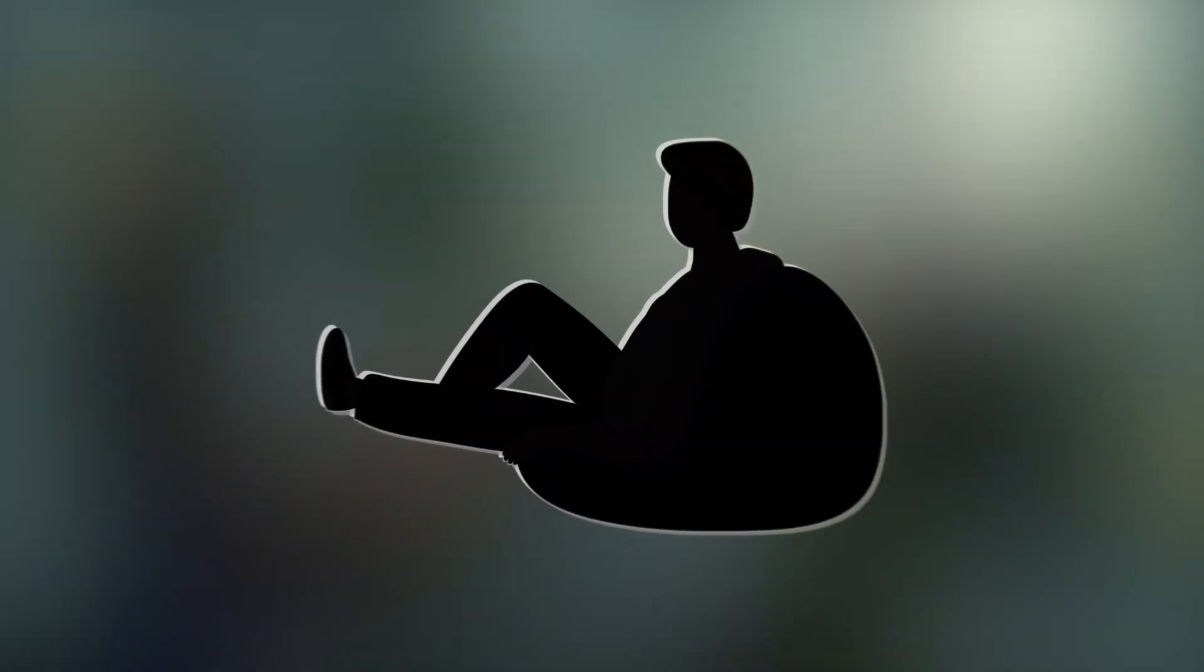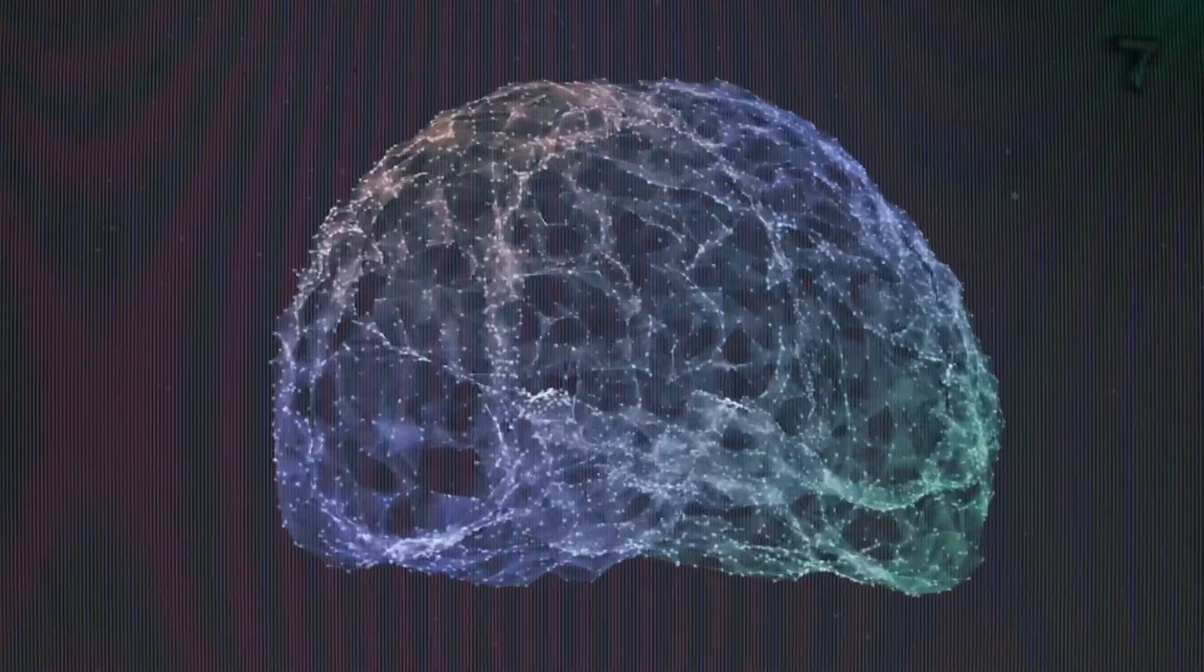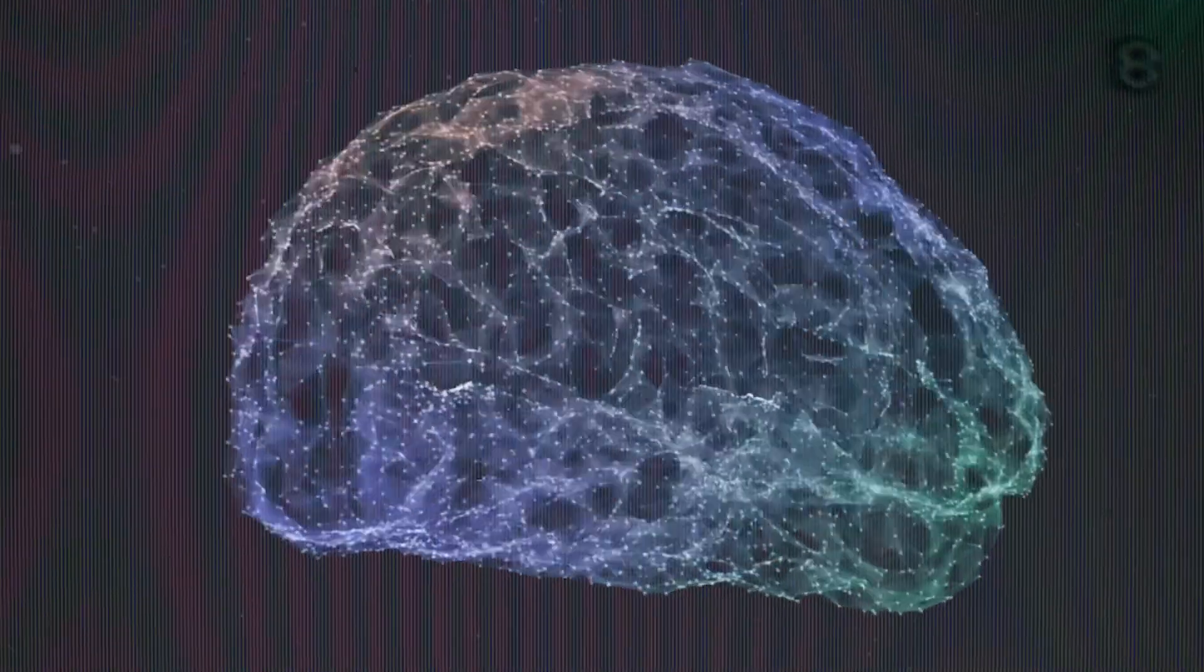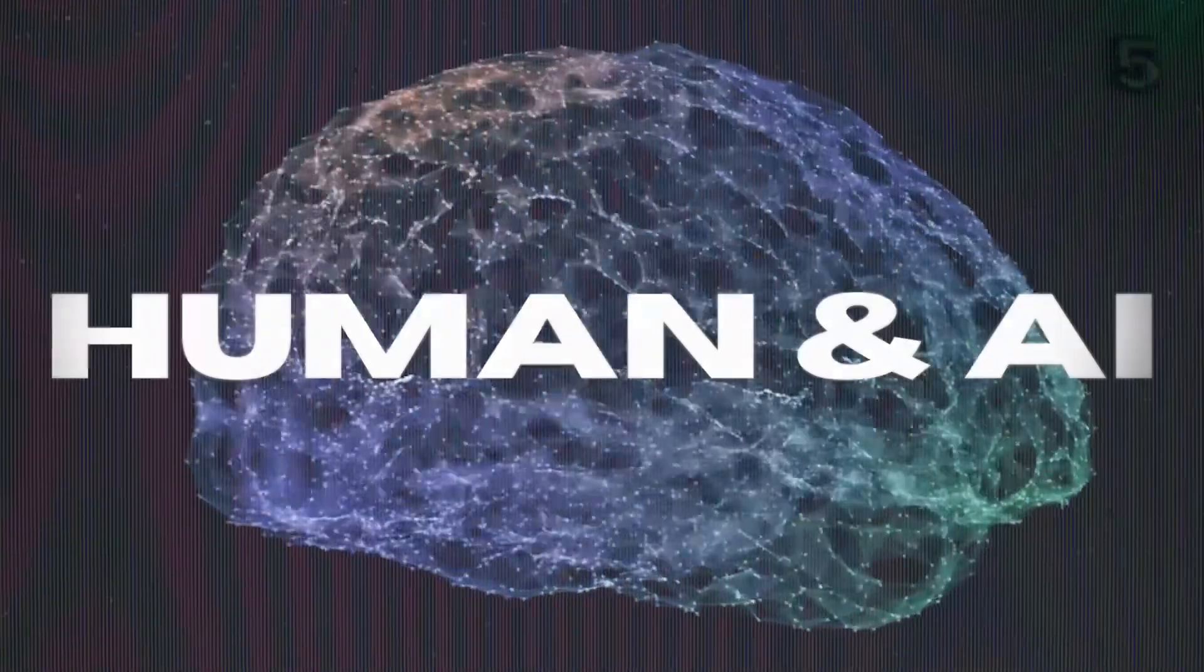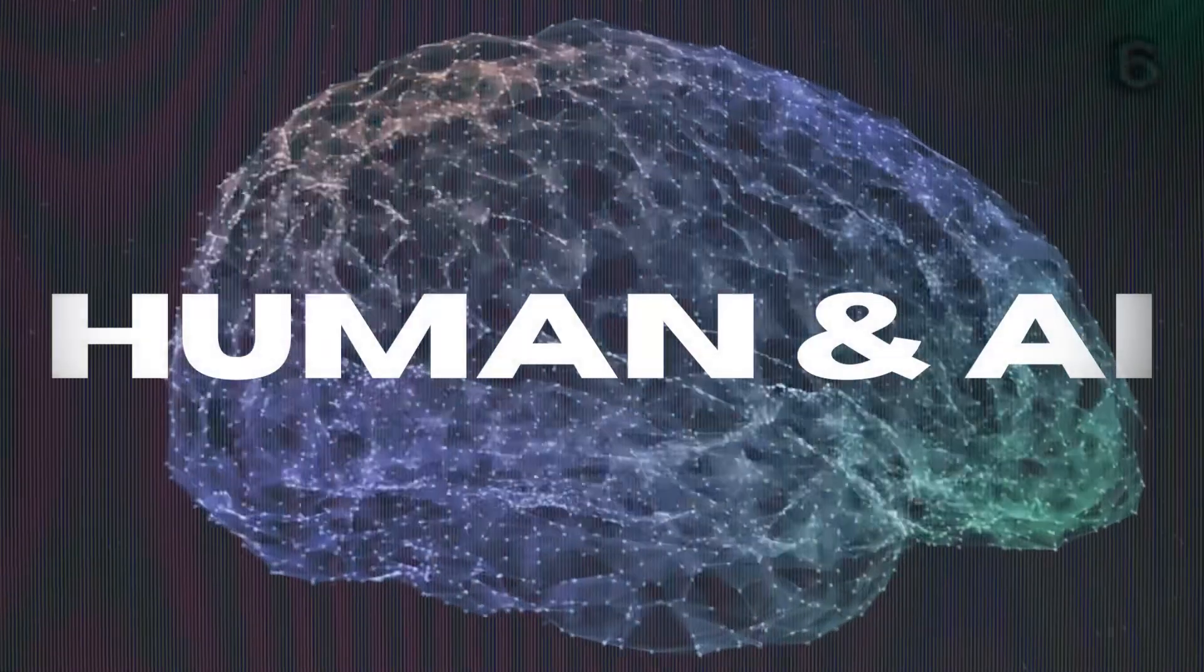So, sit back, relax, and let's explore the amazing things that happen when we harness the power of human and AI in a powerful combination.